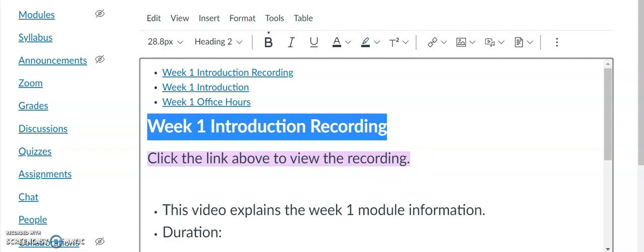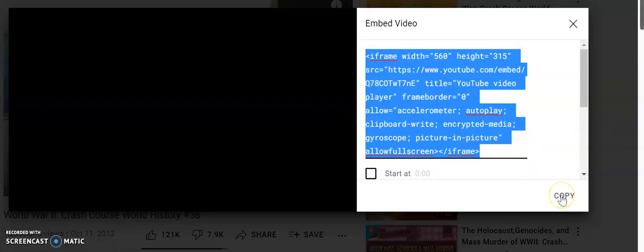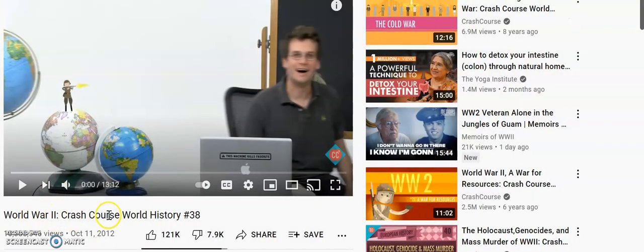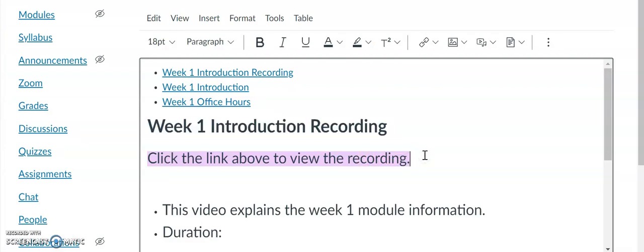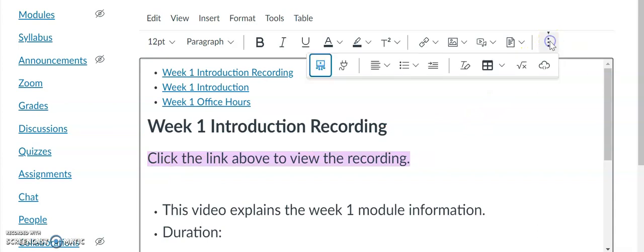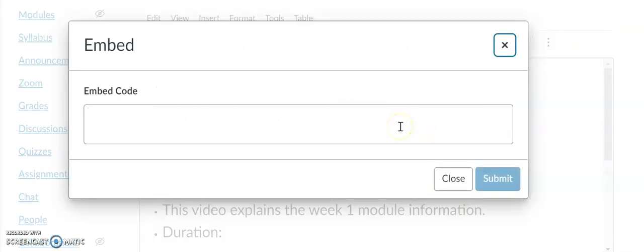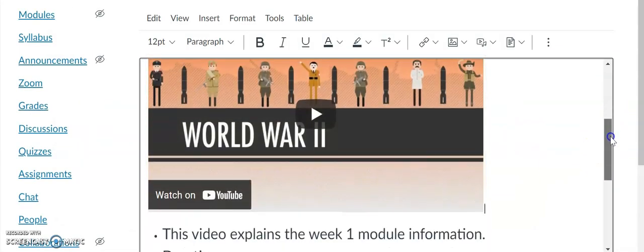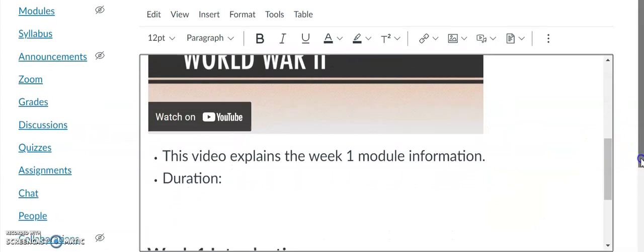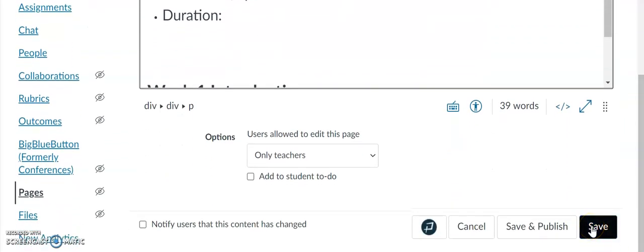I found a World War II Crash Course World History video on YouTube. I'm going to copy the embed code. In order to embed that video, I'll select the three vertical dots and click the cloud icon, which is the Embed tab. I'll copy and paste the embed code, and you can see I've embedded the video. Now I want to save this just to ensure that everything is okay.